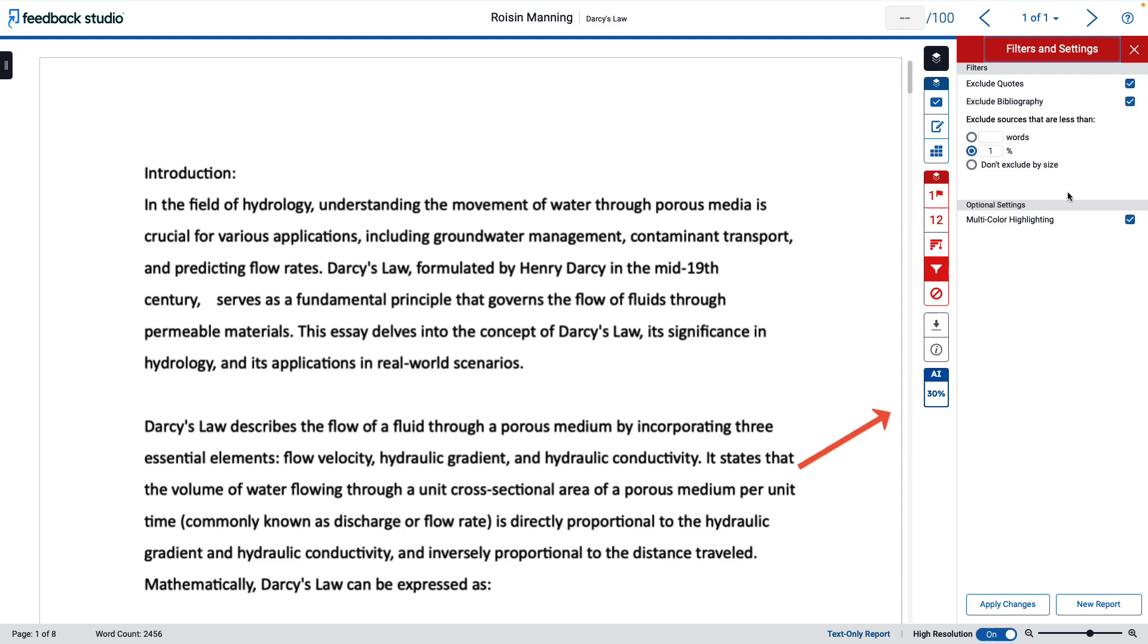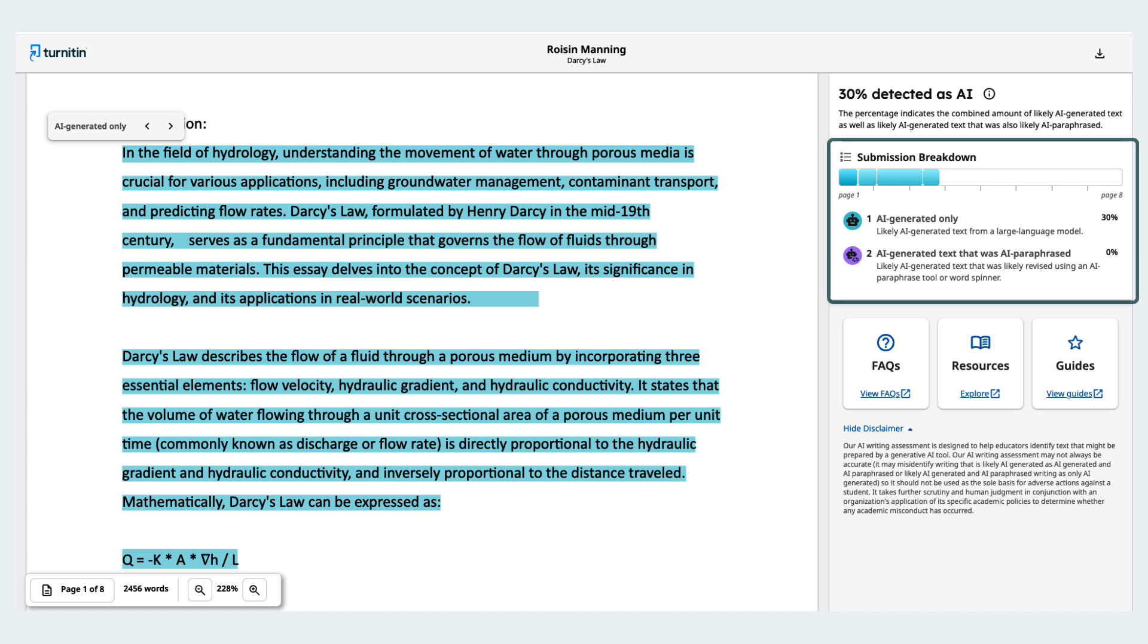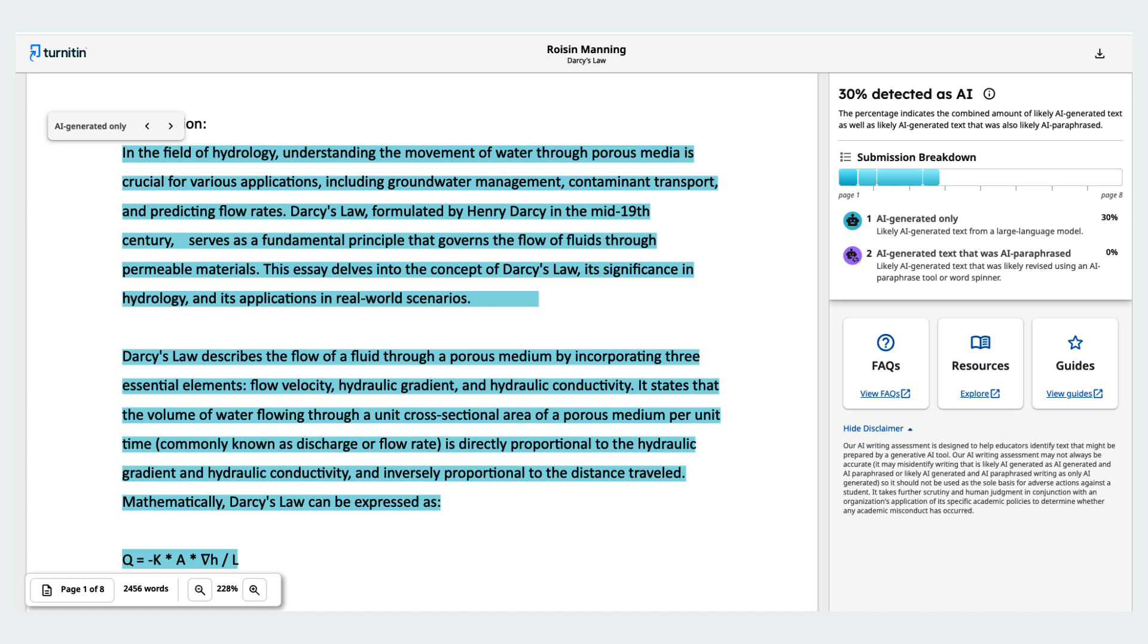Within the blue AI writing layer, you can see a report on the estimated amount of AI-generated content in the paper. This is designed to aid you in distinguishing between AI-generated and human-generated text. You should use your judgment when determining whether academic misconduct has occurred. Note that the AI writing report now distinguishes between text that has been generated by AI and AI-generated text that has been subsequently revised using an AI paraphrasing tool or text spinner. If you need more advice, look through these resources within the report.